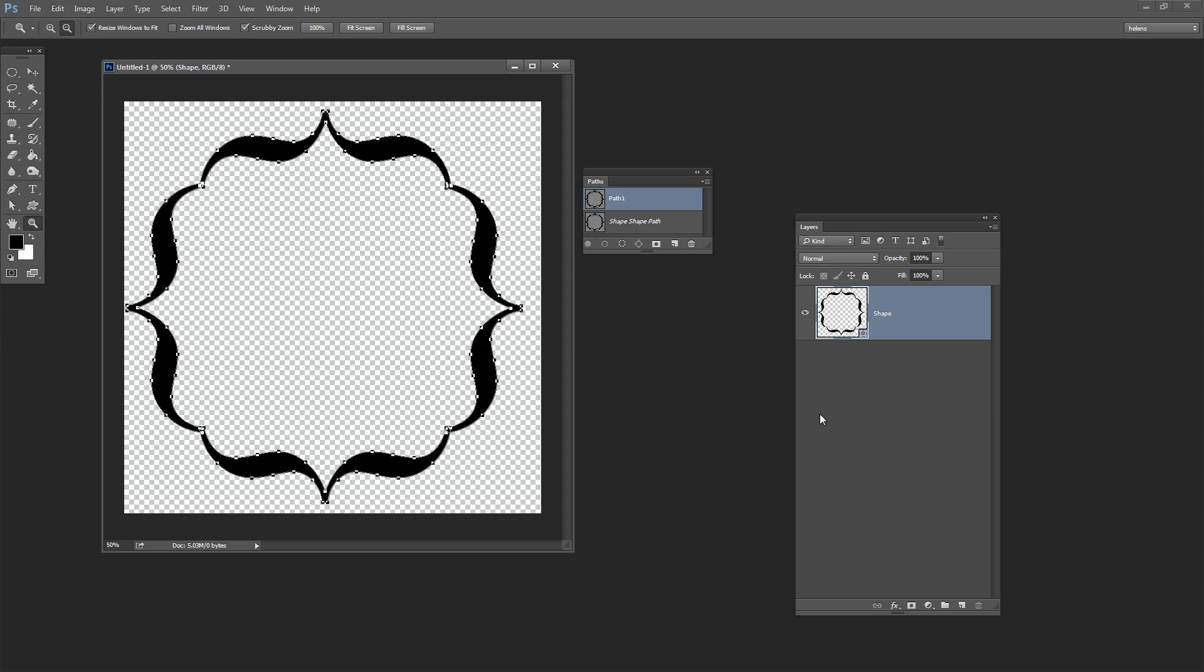So that's one scenario. There are others of course that would require you to convert a shape into a path and that's how to do it. Now let's look at the reverse process.